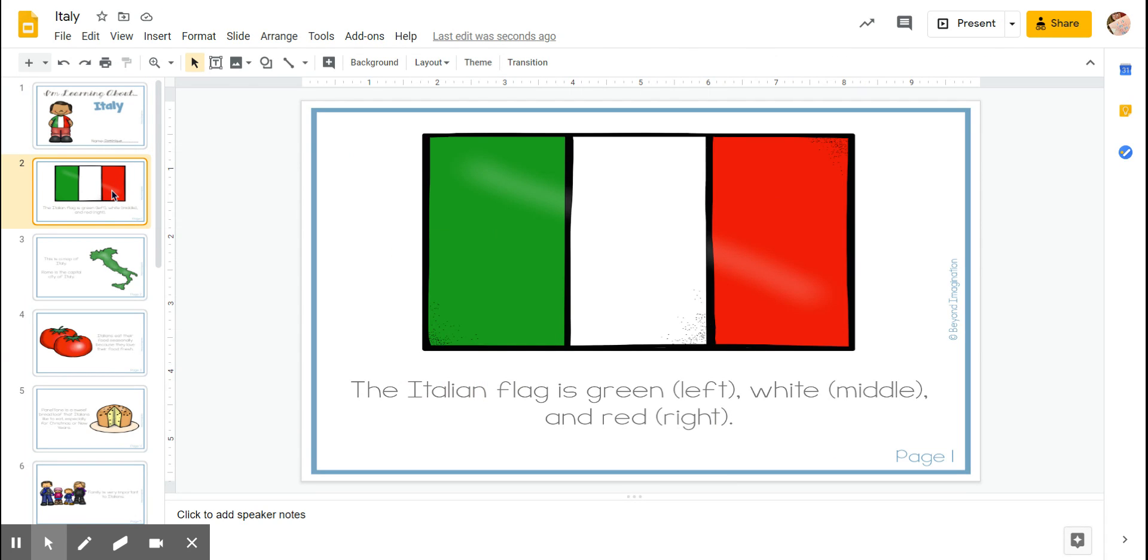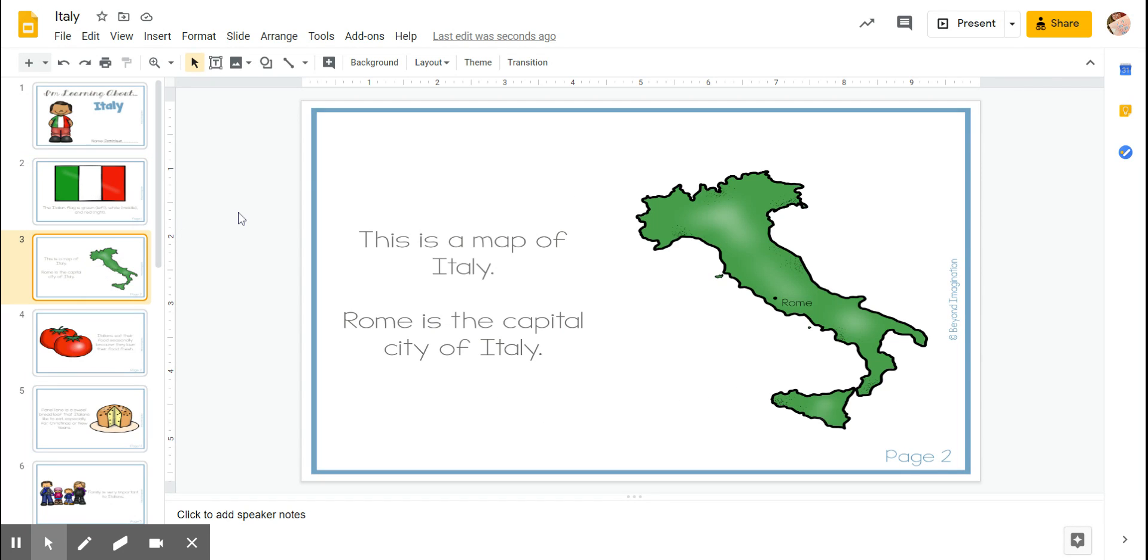The Italian flag is green on the left here, white in the middle, and red on the right.